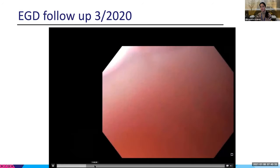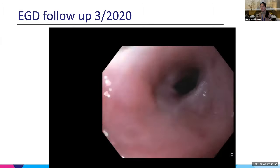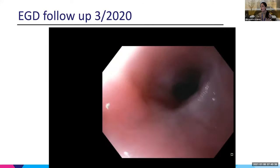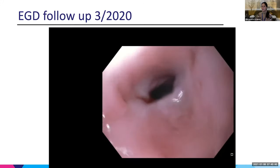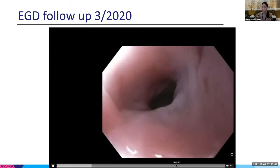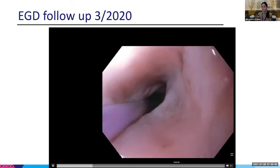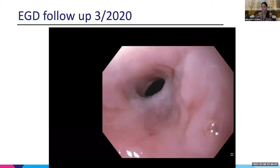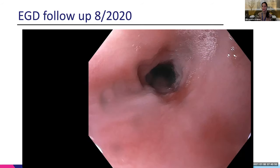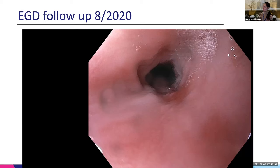Once it's dilated, he's able to pass it and get into the stomach, and you can see all the ulceration is healed, which is great. She also got scoped again in August, and you can see the mucosa looks great compared to what it looked like before. She's doing really well. We took repeat biopsies and they've all been negative.